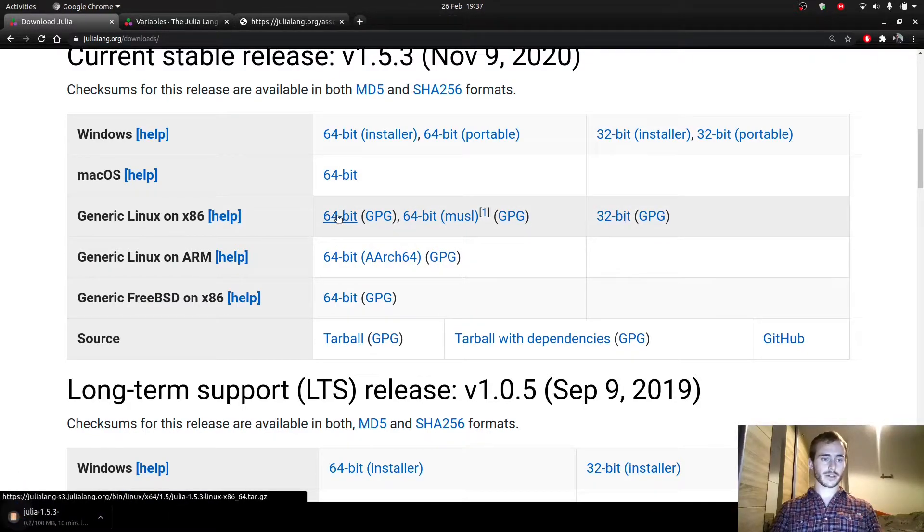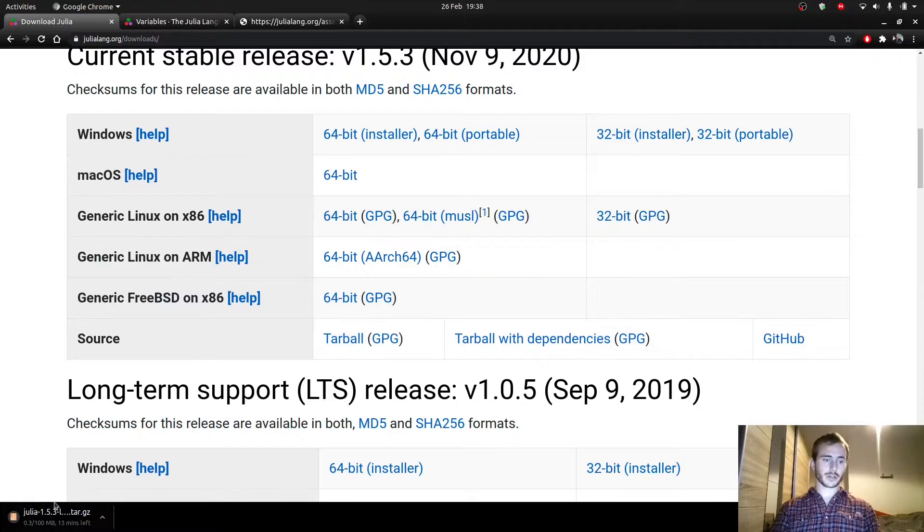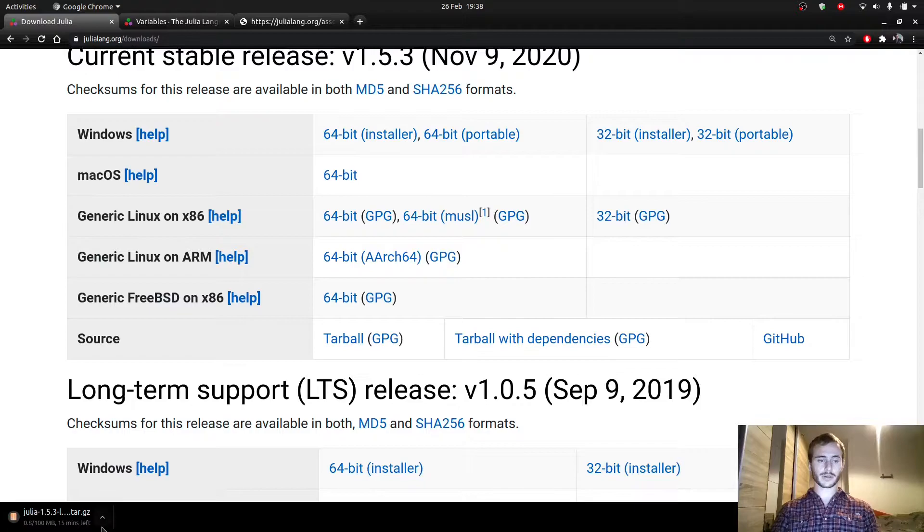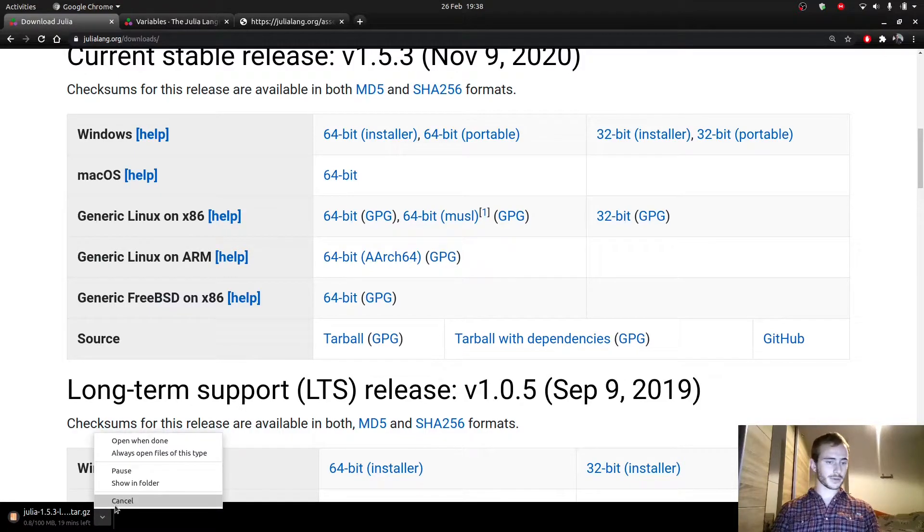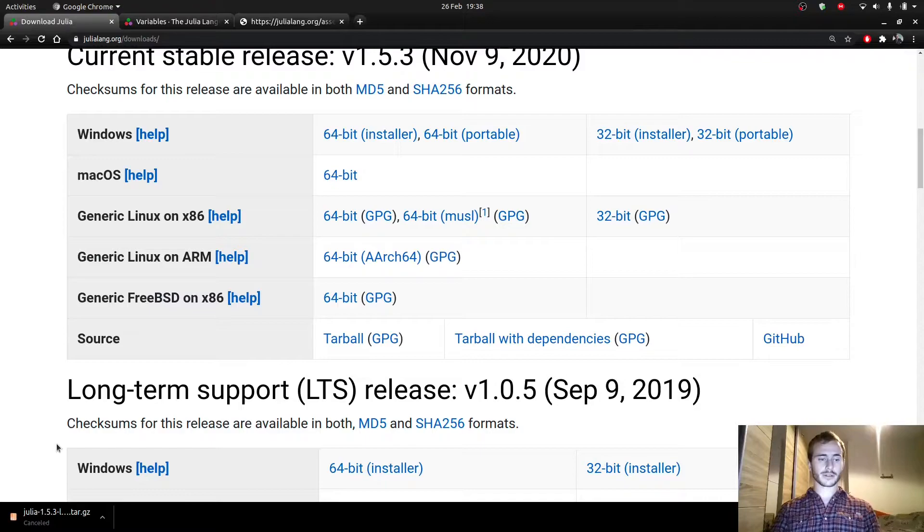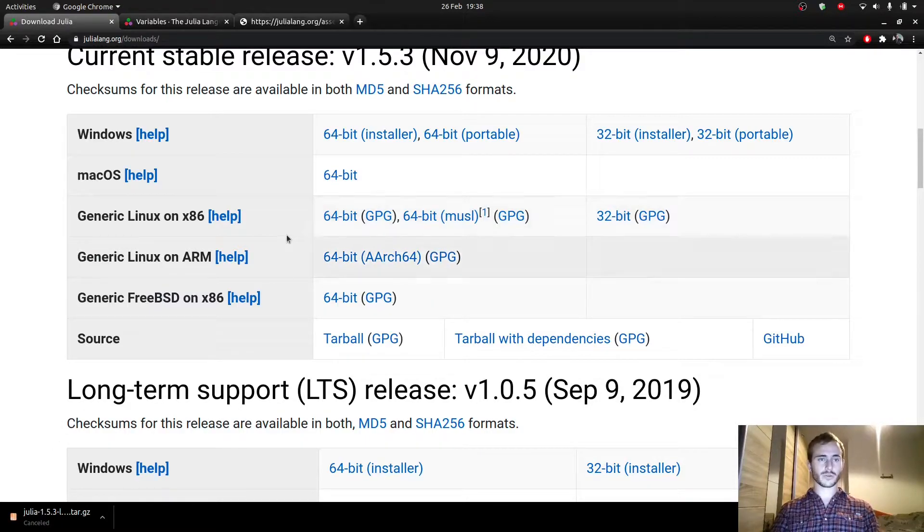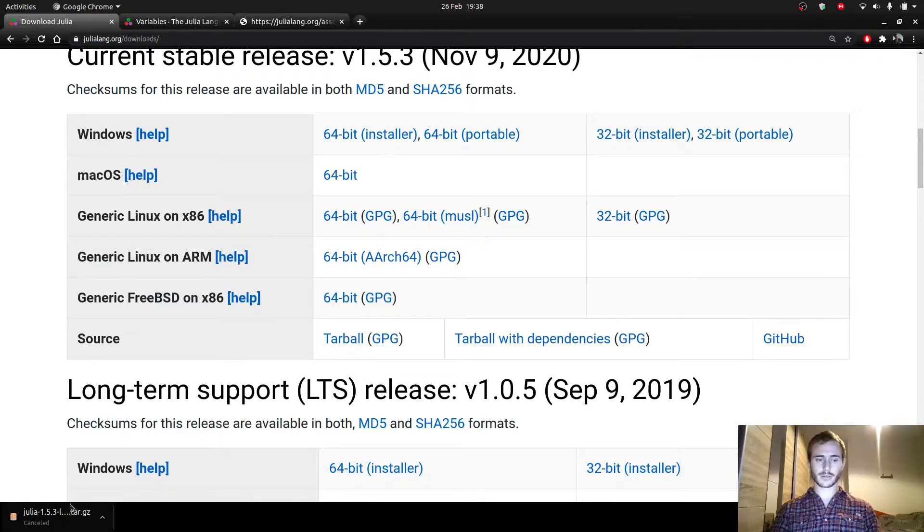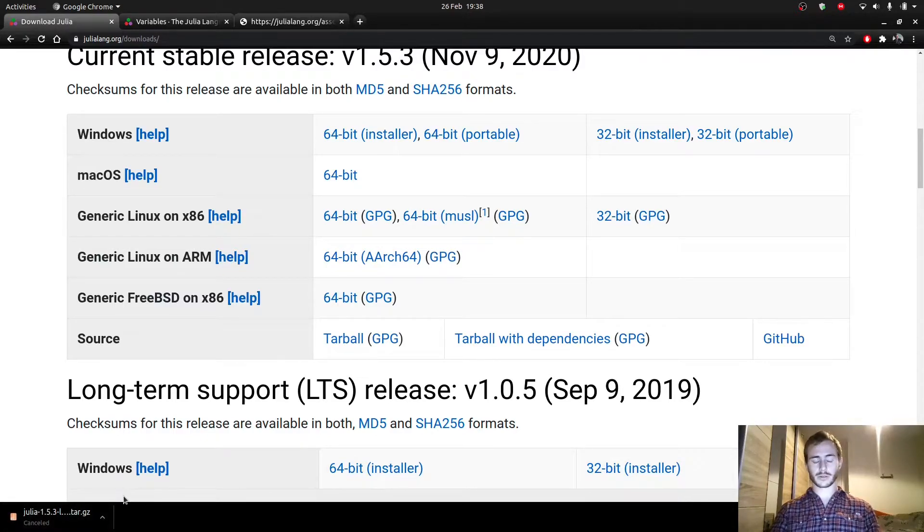Once you click here, so I've obviously already downloaded Julia, but so you see it's 100 megabytes. It's going to take quite some time to download. I'm going to cancel that quickly because I already have Julia. Once it's downloaded, you can go to your downloads folder and simply extract it. This is a compressed folder, so you just need to extract it.